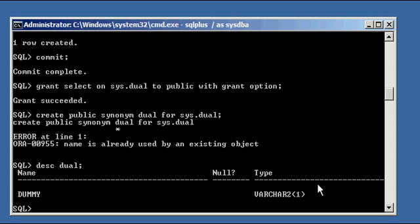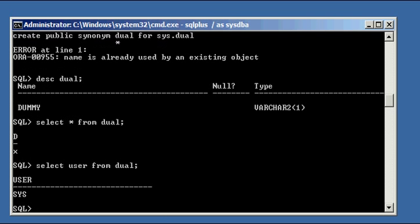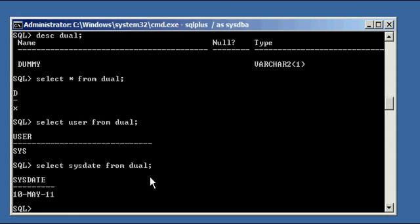So now if we do a describe dual, we have it back the same way as before. Dummy varchar2(1). Select from dual, we see it has one value X. We do select user from dual, sys. Select sysdate from dual, and that's good.